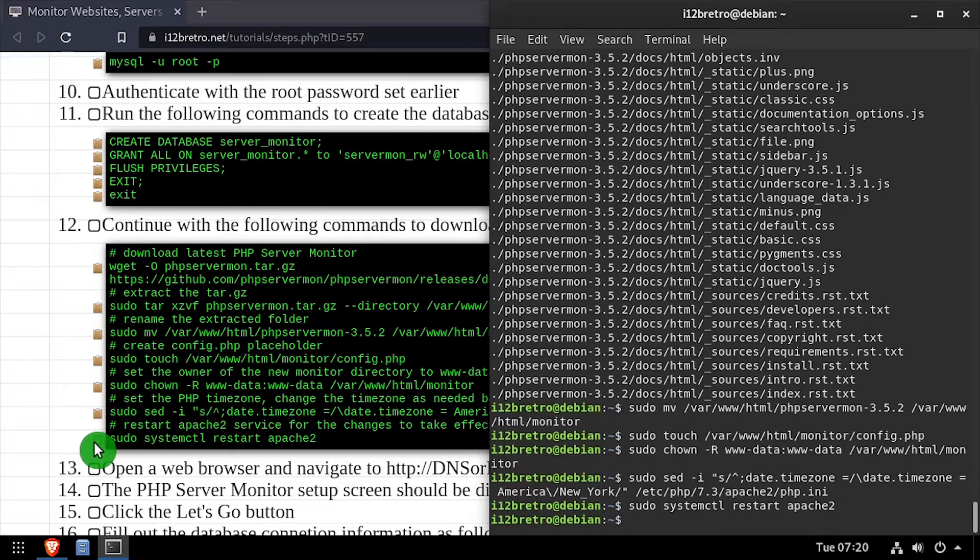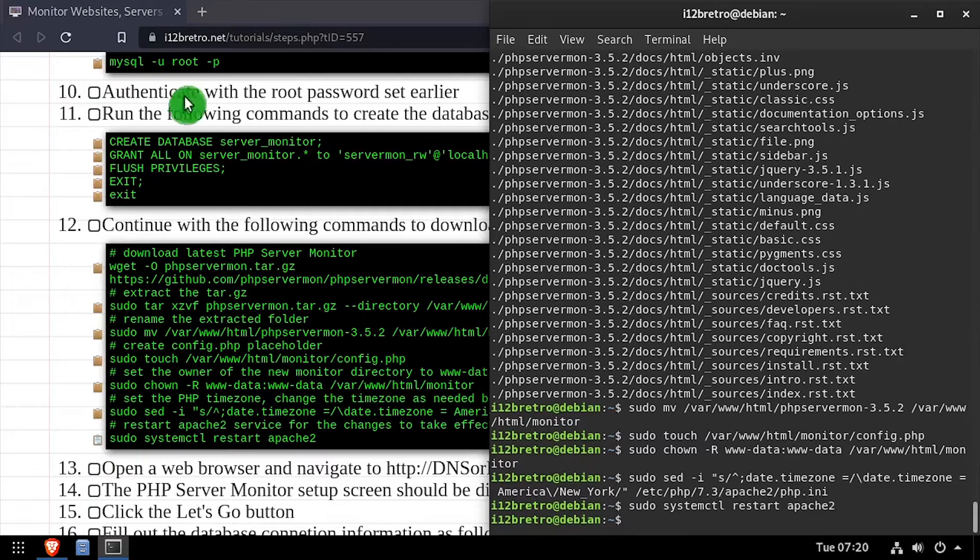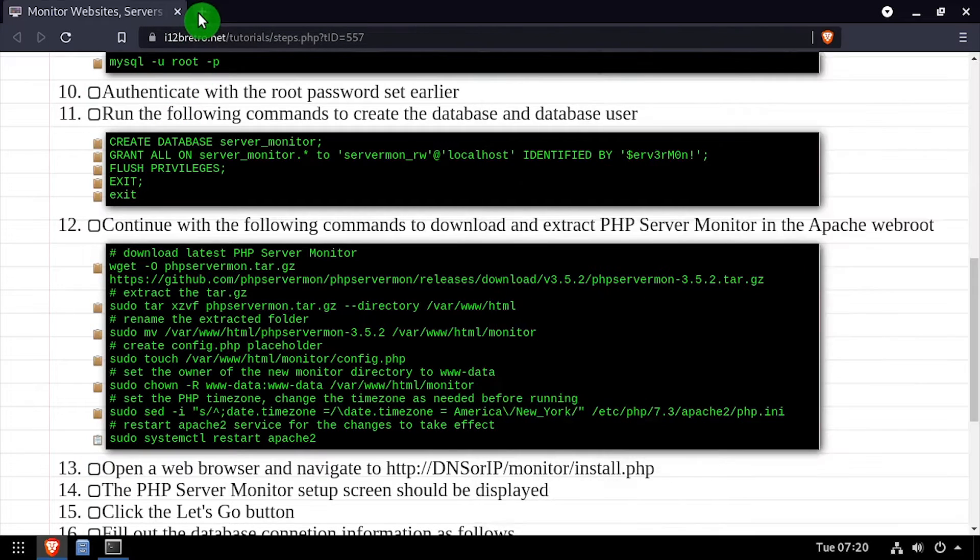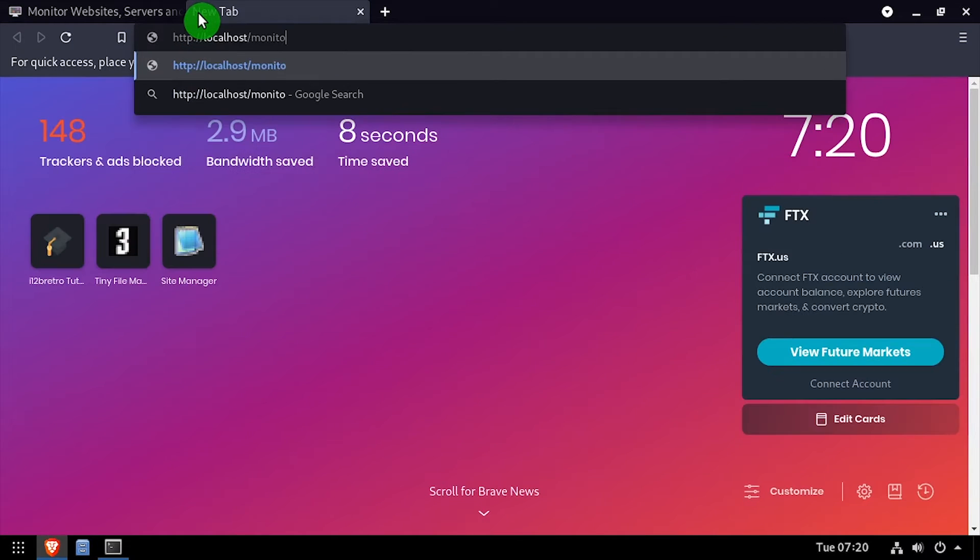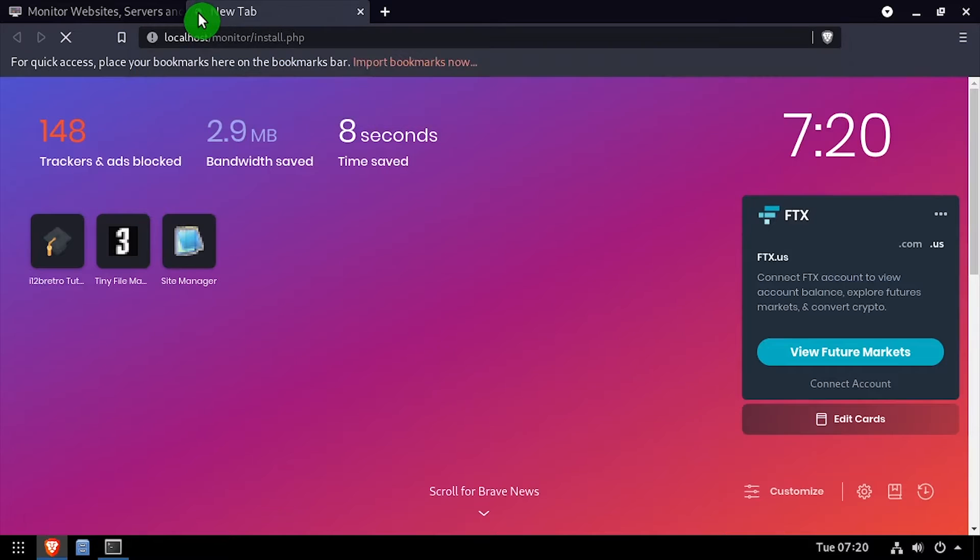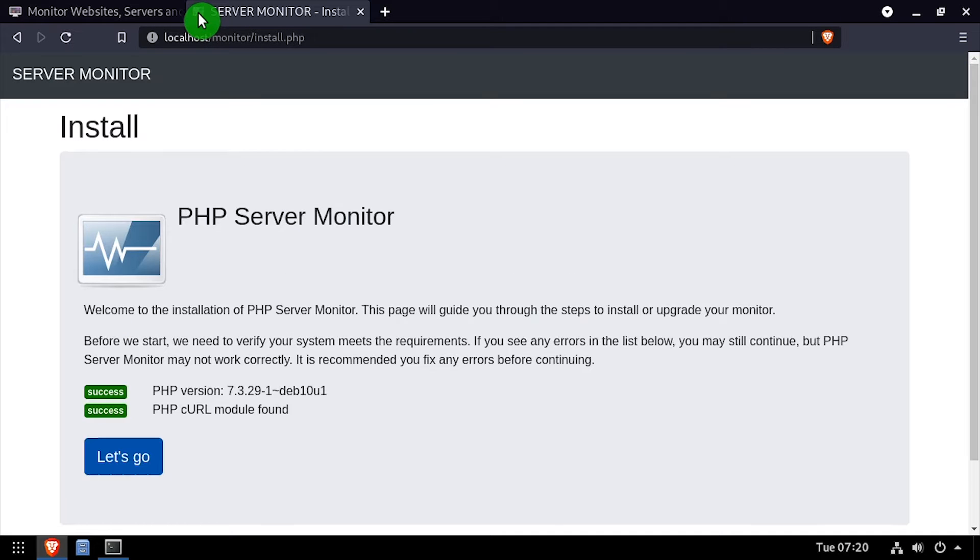Open a web browser and navigate to the DNS or IP address of the host, slash monitor slash install dot php. Click the Let's Go button.